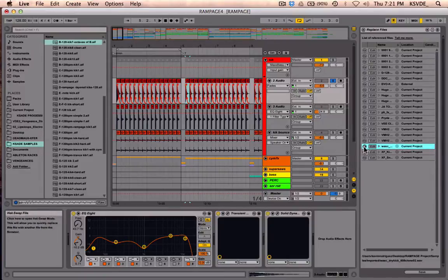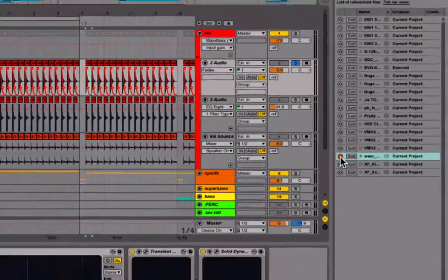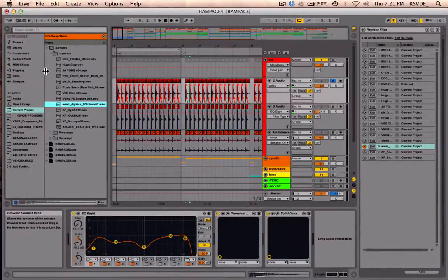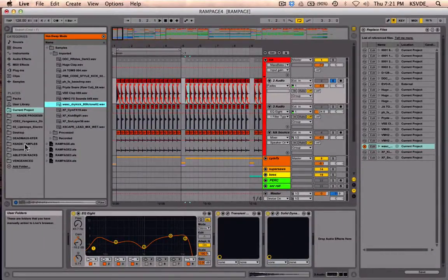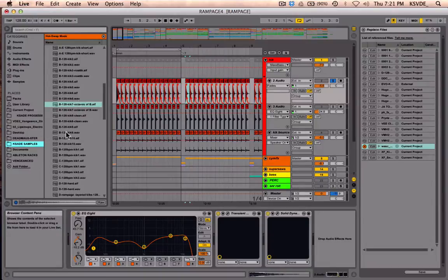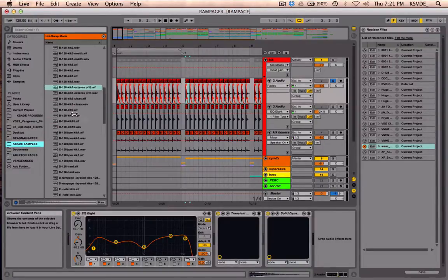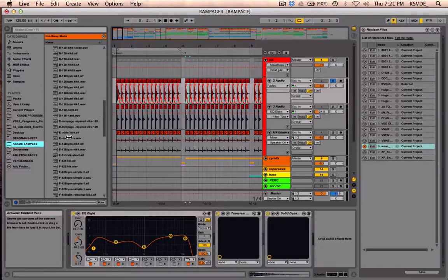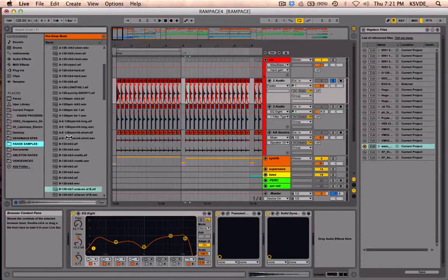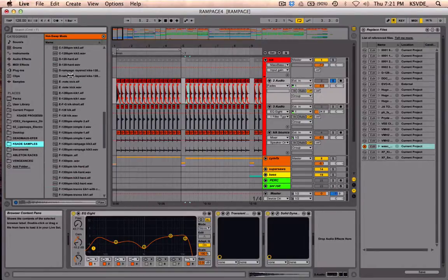So I'll press this button right here which is the Hot Swap File button, and now I can just go to my library—or my sample folders I have placed right here—and now I can just swap it out. So I'll just look for one of my kicks I made to swap out.